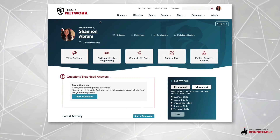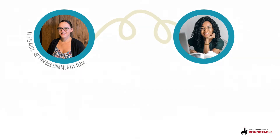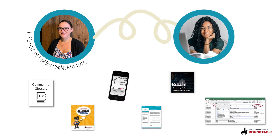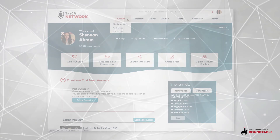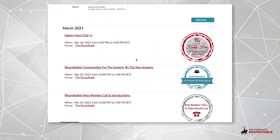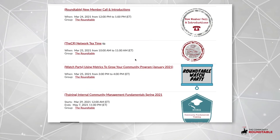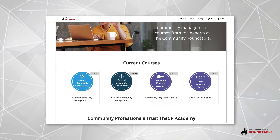The CR Network is our private peer network of 300 engaged community leaders from global brands. Every membership kicks off with a discovery call, so our team of dedicated community managers can point you in the direction of resources that will make an immediate impact. From there, it's choose your own adventure — see the latest activity on your homepage, RSVP for upcoming events, and ask or answer questions from peers. Members also have access to our entire content library and research portfolio. Training courses in the CR Academy are free for members.